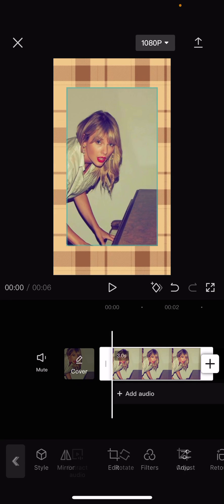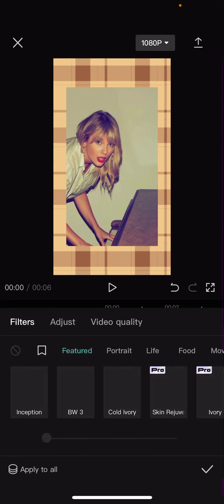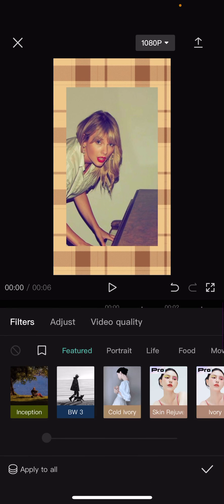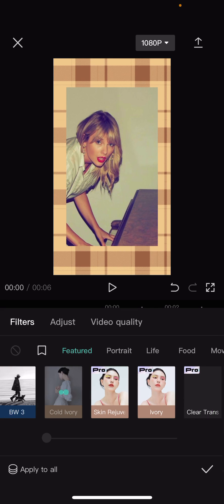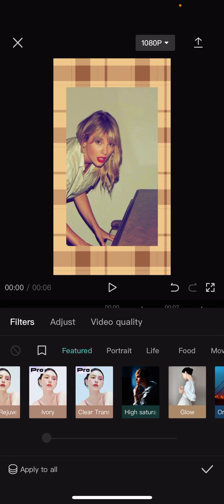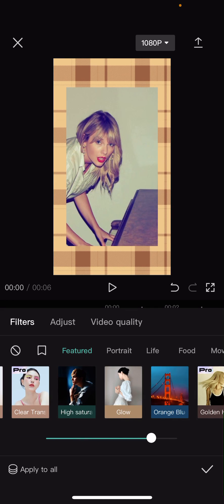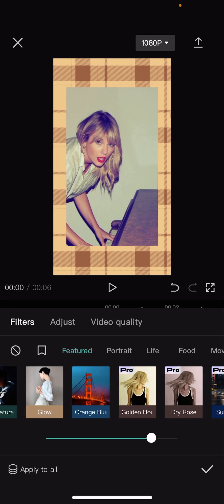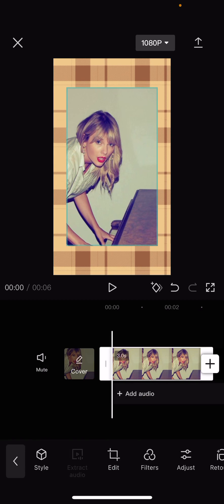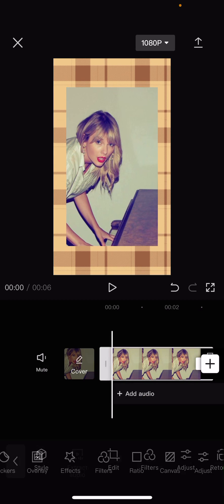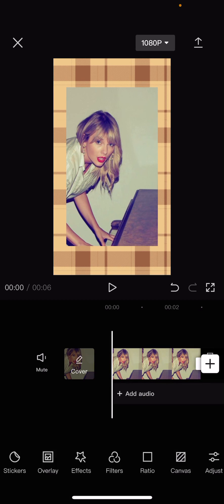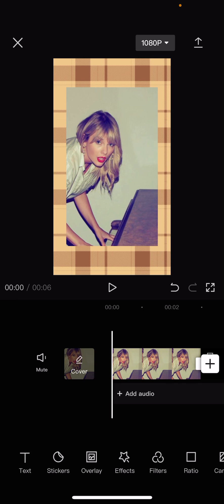You can add filters if you'd like to, and you can add effects as well. Once you're done, you can either export it or screenshot it. You can also add stickers if you want to, but I'm just going to leave it plain.